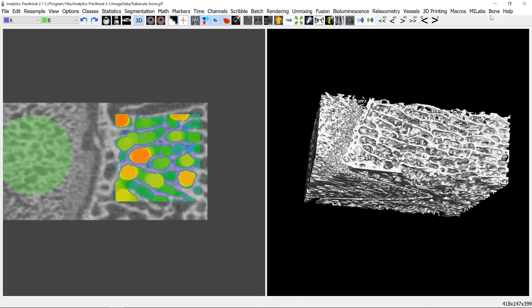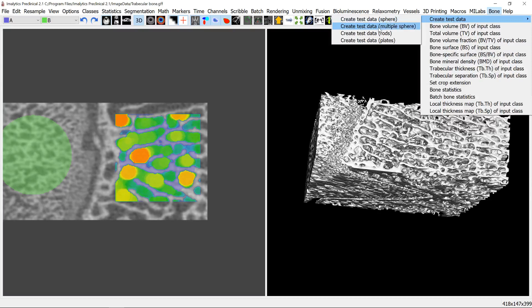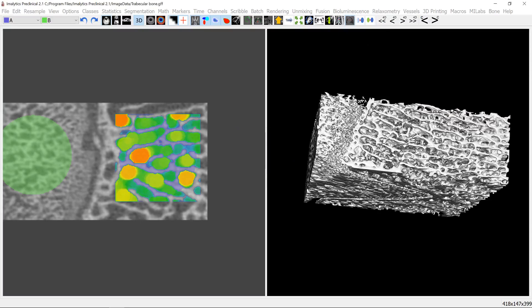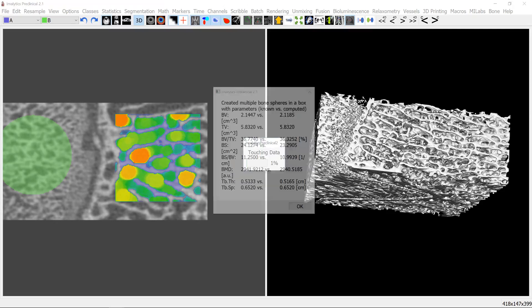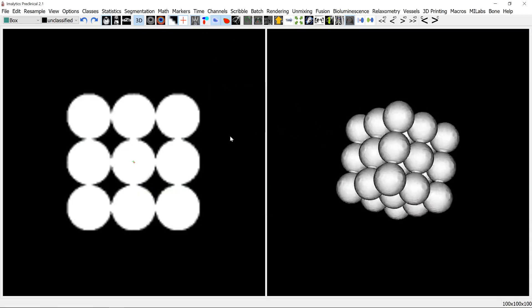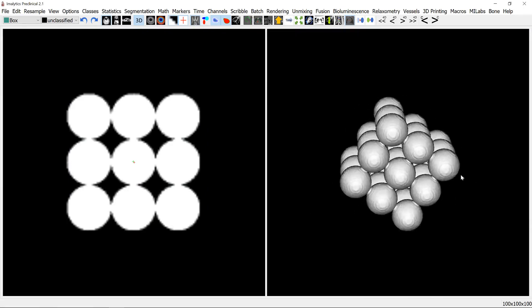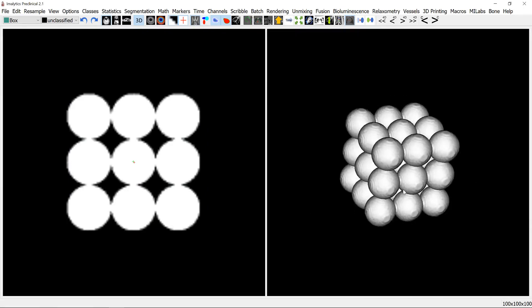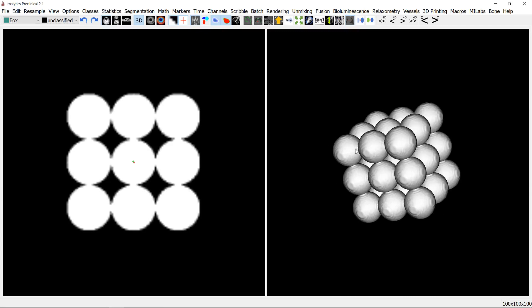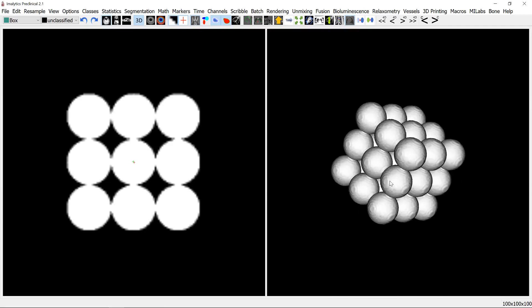You can also here create some test data sets like a sphere or here are multiple spheres. And that because for these examples the solutions can be computed analytically and it's a nice example to test if the software is working correctly. So you can see the parameters they are similar between the known and the computed versions. And so what this example is, is just an array of a lot of spheres and we know the surface of these spheres for example and their thickness.